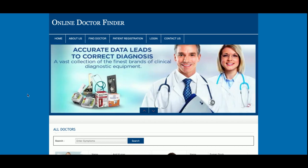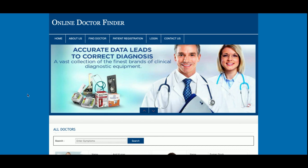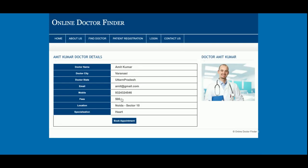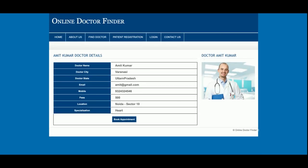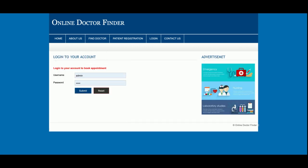Let's go through the functionality. The project title is Online Doctor Finder and it's a major web-based PHP and MySQL DBMS project. This is the home page — you can see the doctors listed here, and they are coming from the database. If you click on View Details you will be able to see the details of the doctor, and if you want to book an appointment you can do that too, but you must be logged in to book an appointment.